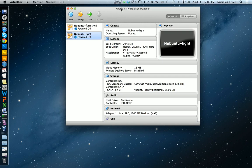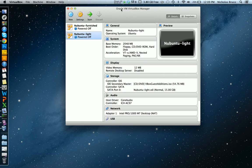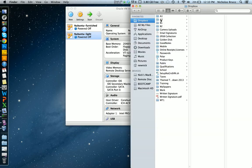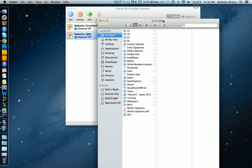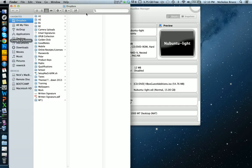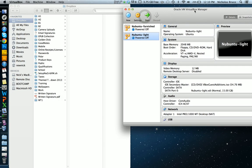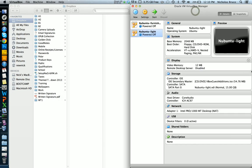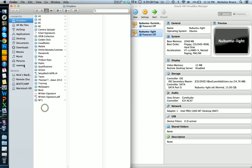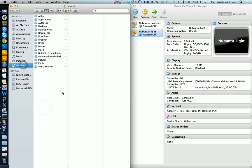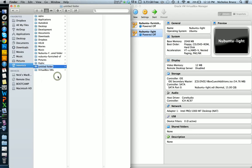Hello and welcome to the tutorial on sharing files or sharing a folder between your virtual machine and your local hard disk. The first step is to go into your Finder, or if you're on Windows or Linux, your file manager, and in your home directory somewhere, or actually anywhere, make a new folder.